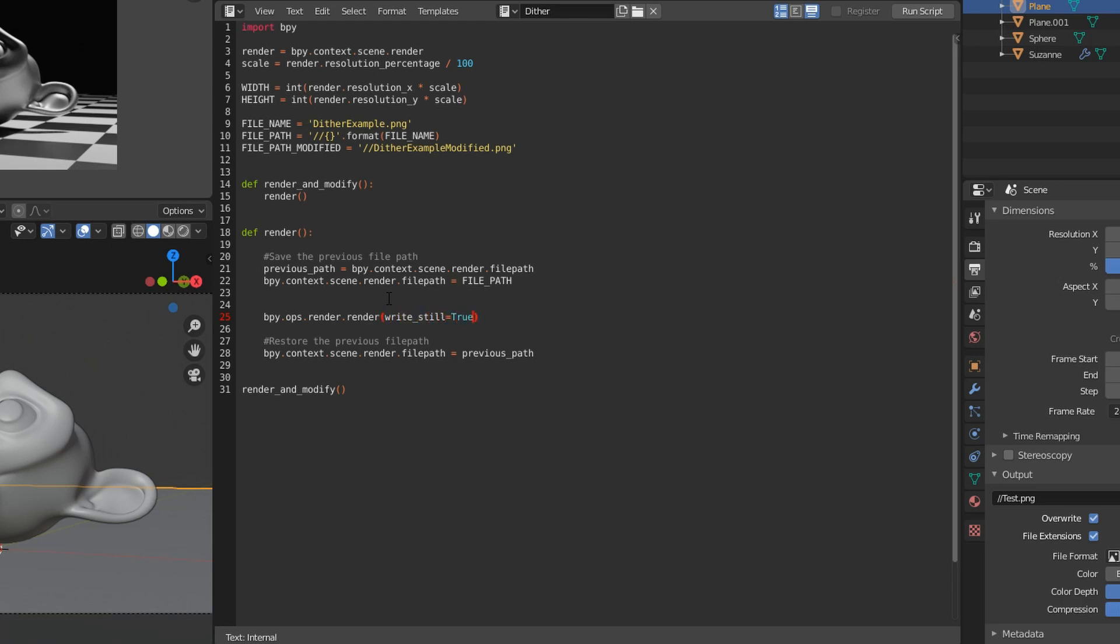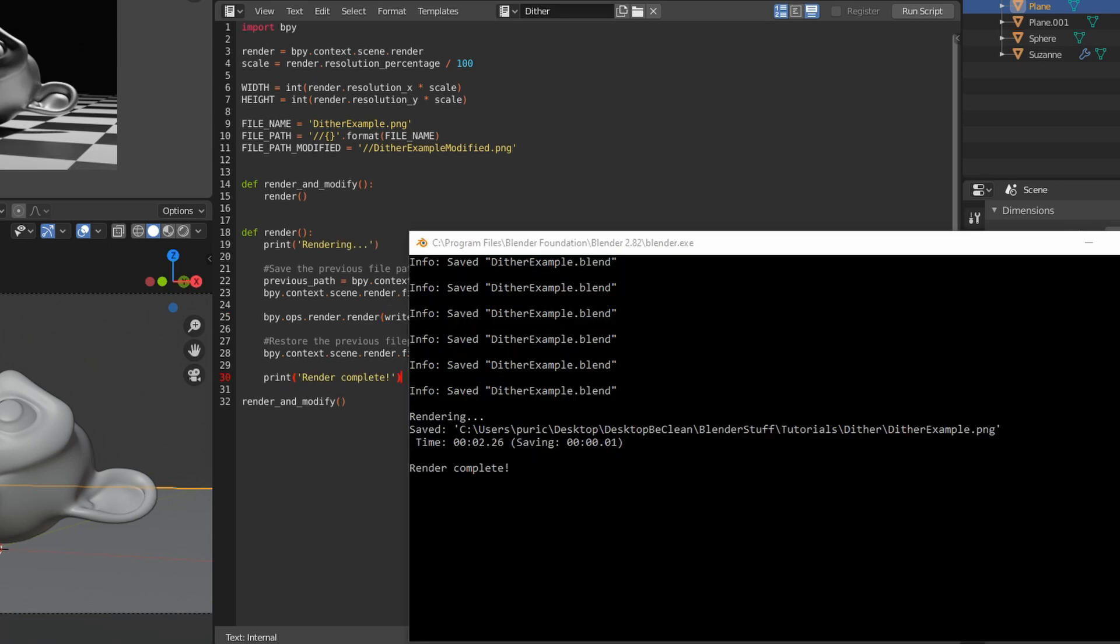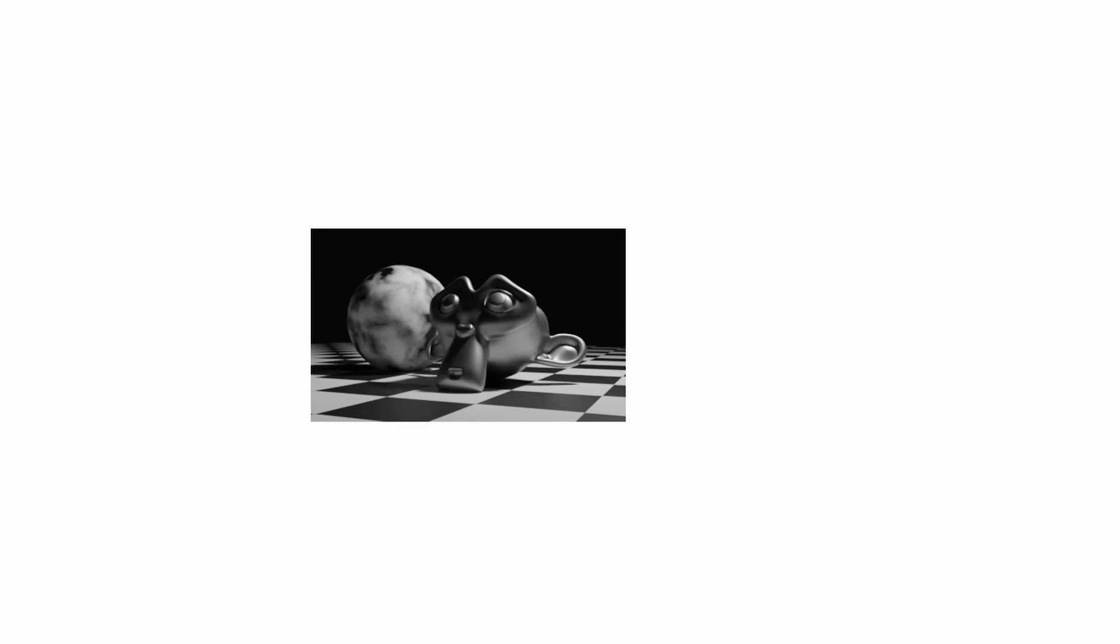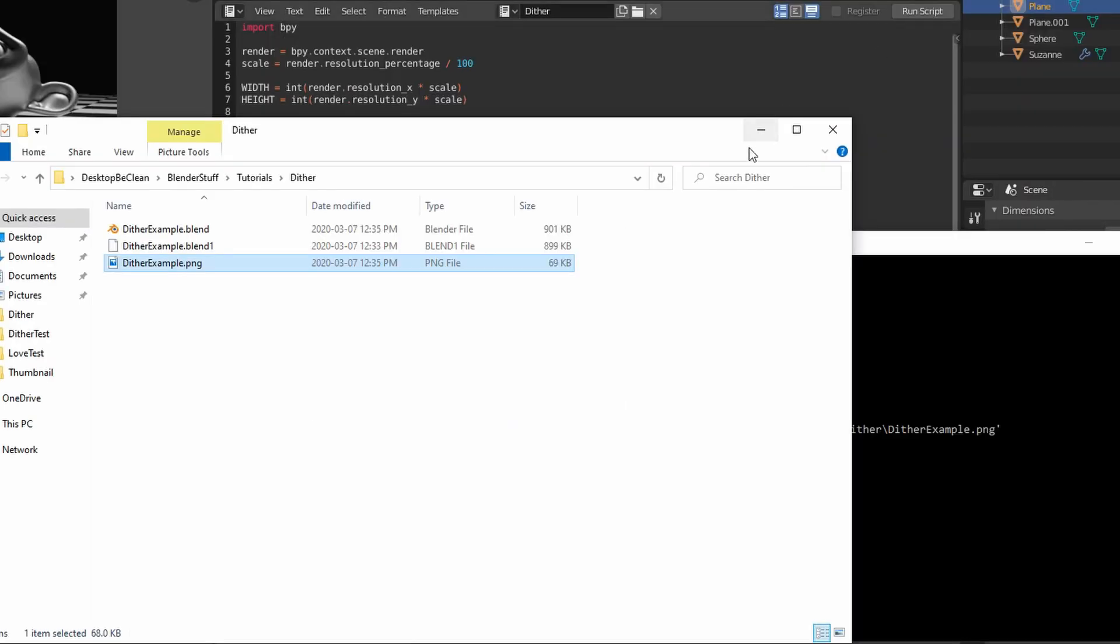Then if we open up the command line, we can go ahead and run the script, and we'll see that in the folder the image appeared, and this is the same thing as clicking render, the render still image.